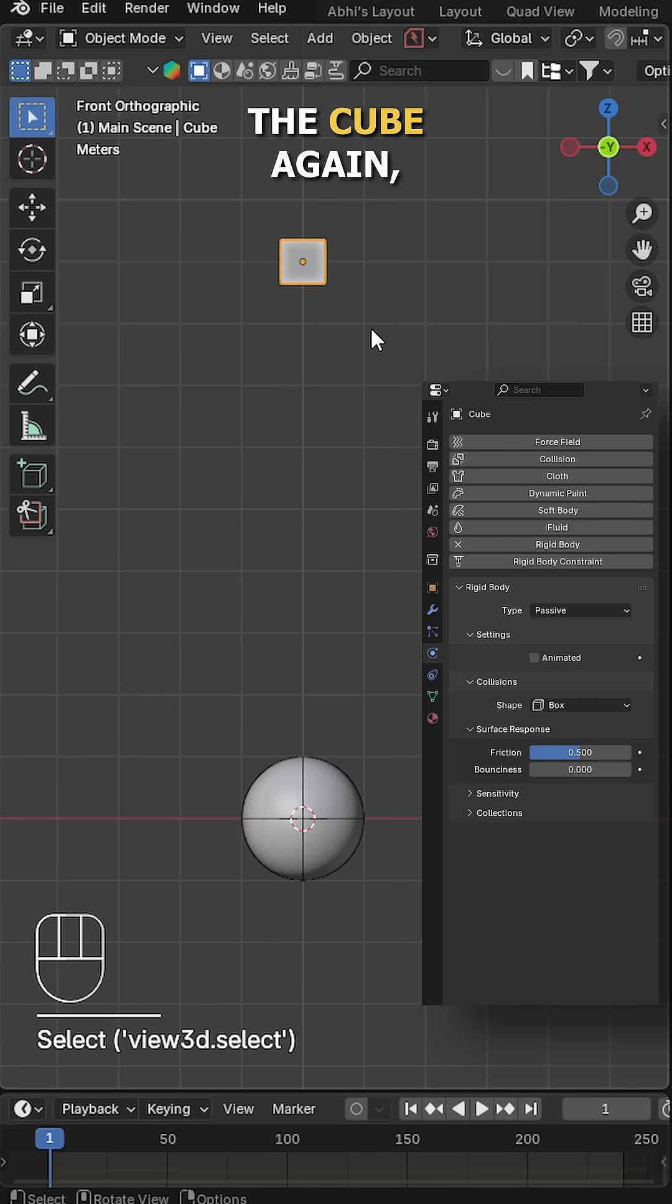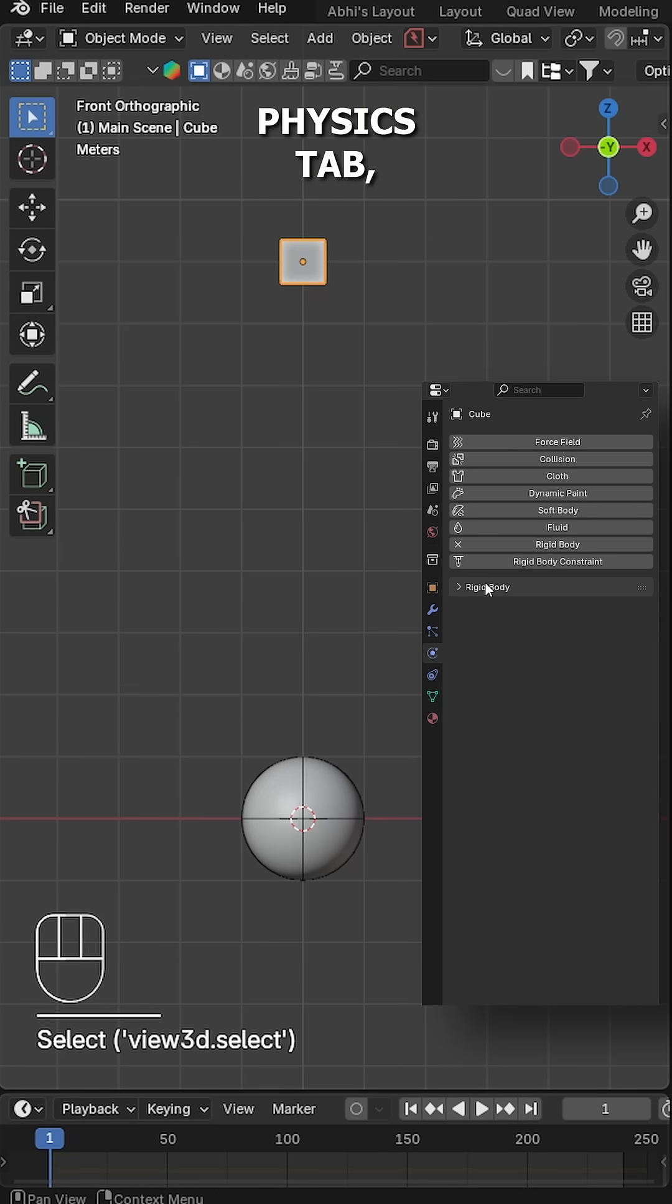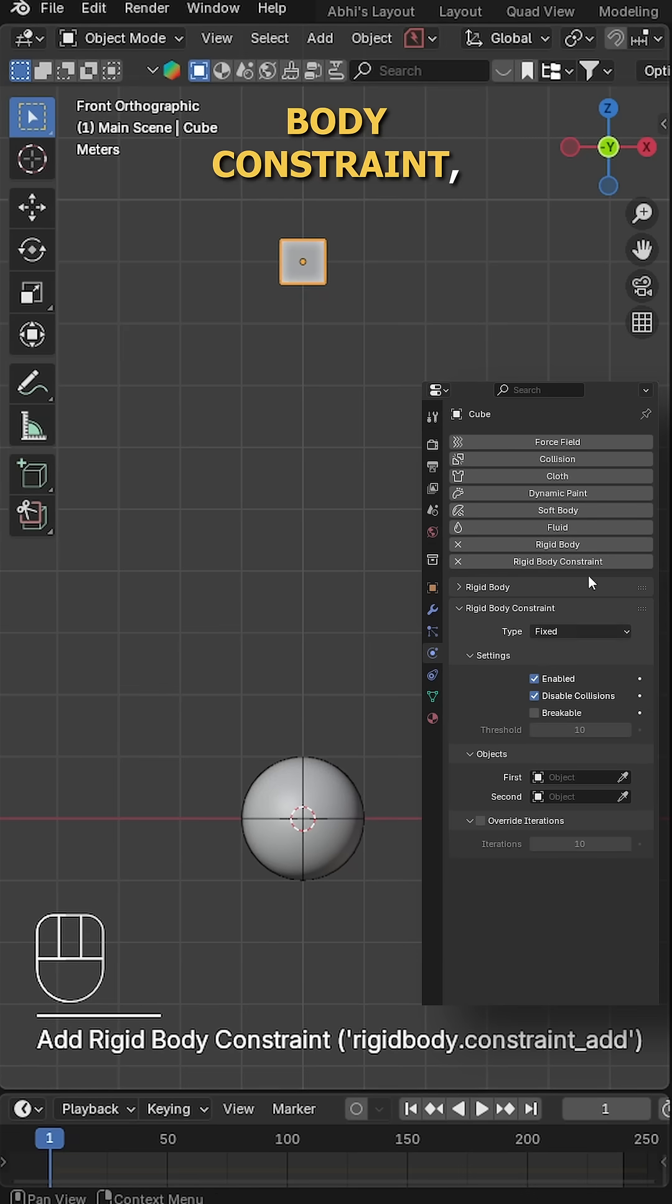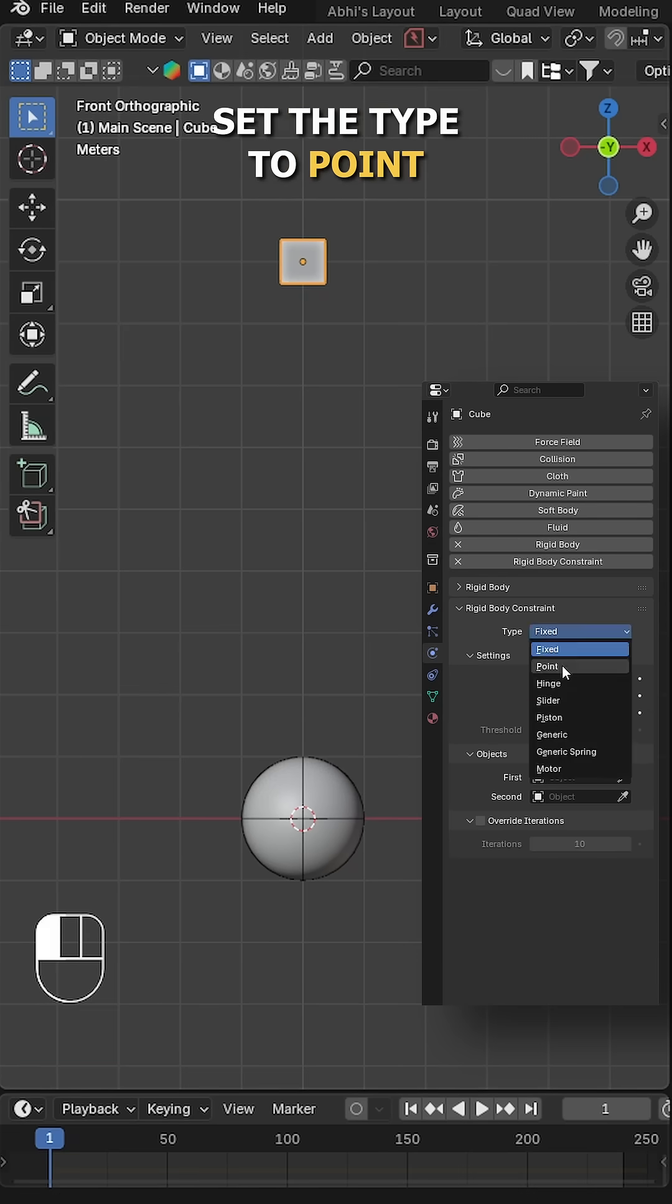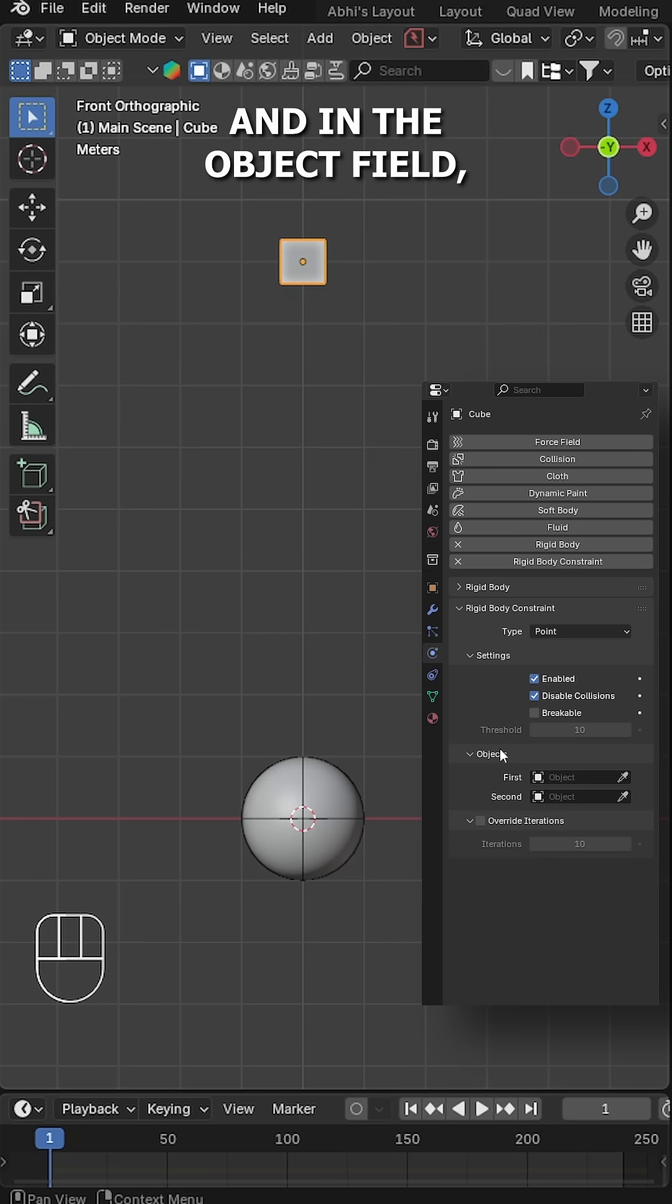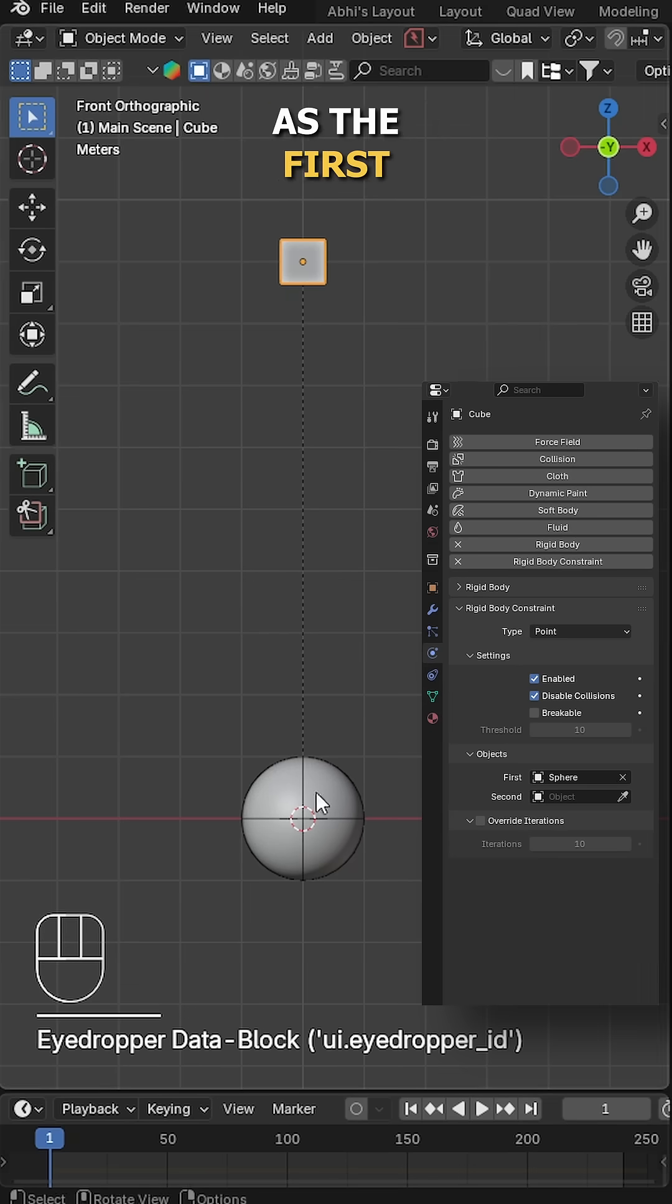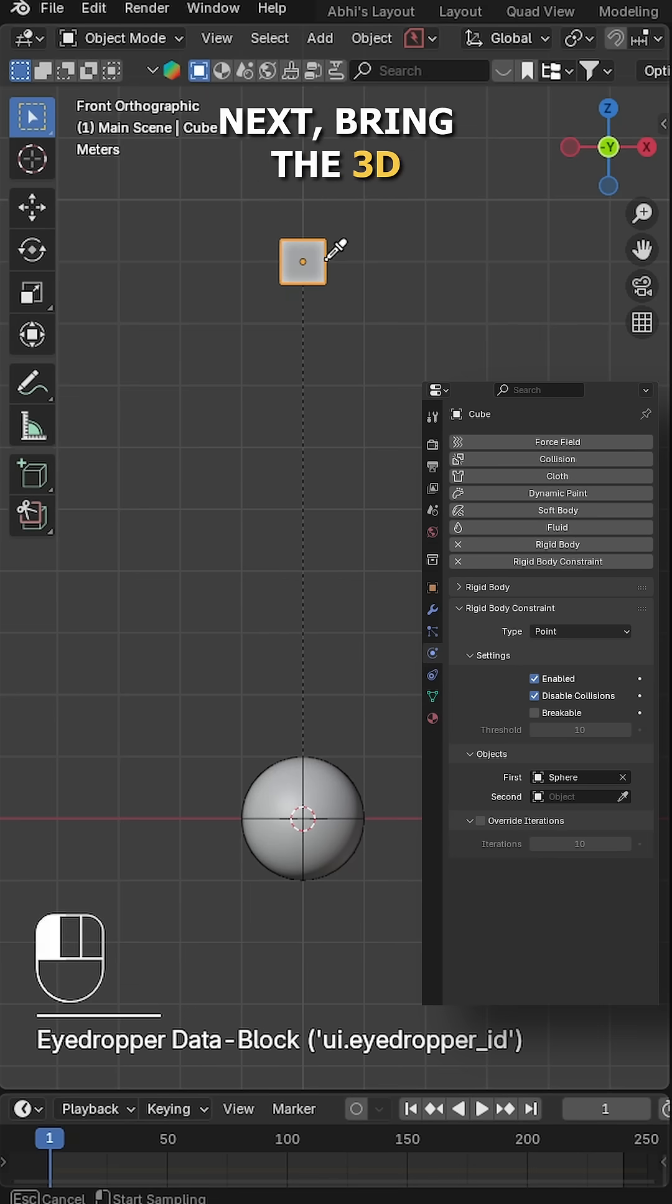Now select the cube again, go back to physics tab, click on rigid body constraint, set the type to point. In the object field, select the sphere as the first object and the cube as the second object.